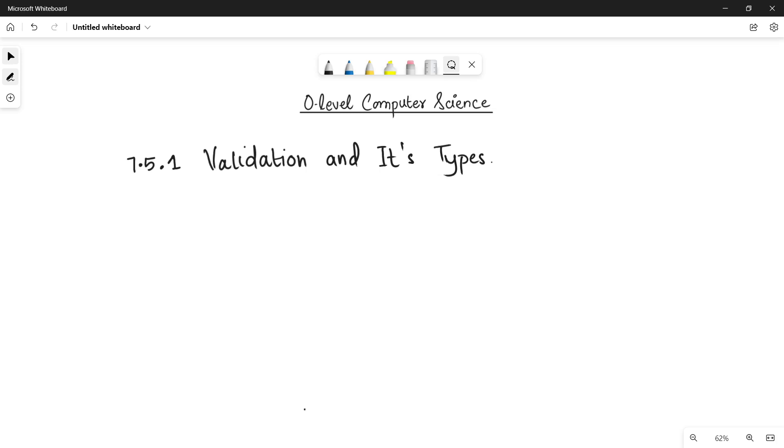In the previous video, we have started the topic of validation and verification. In this video, I will be telling you the different validation checks that we apply on the data fields in order to make